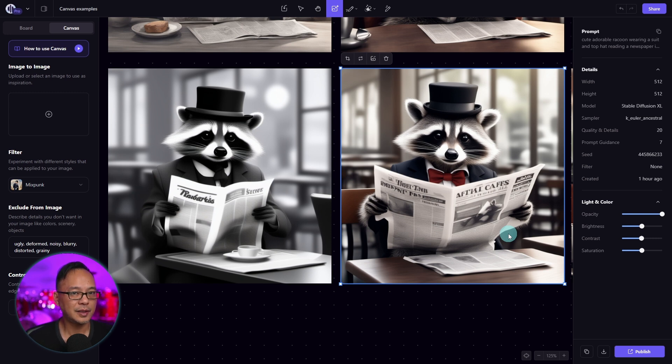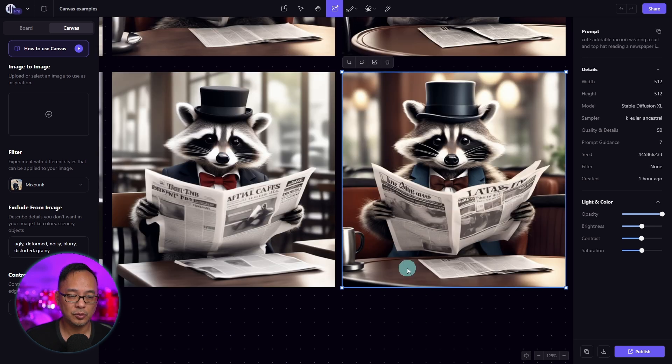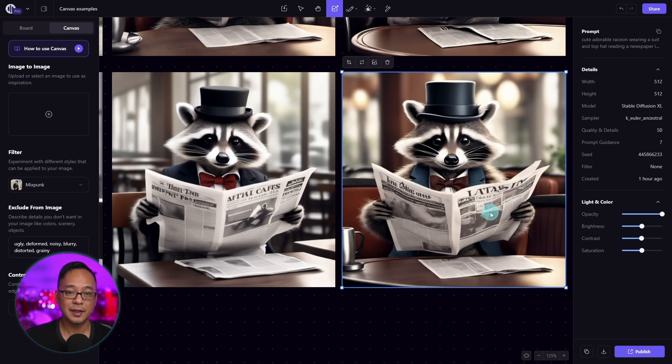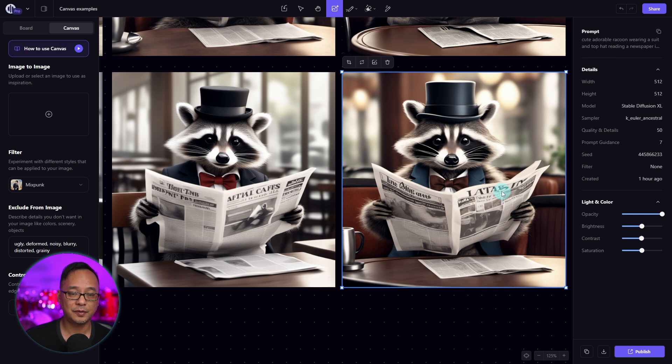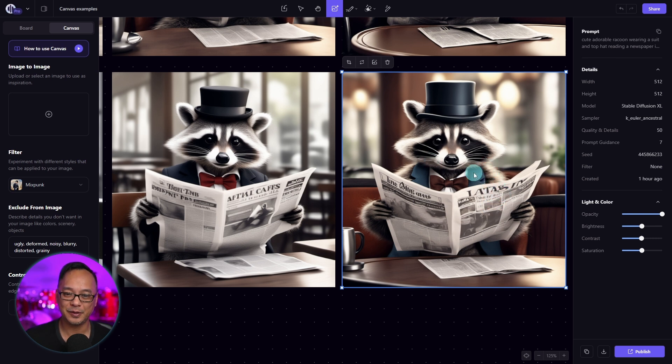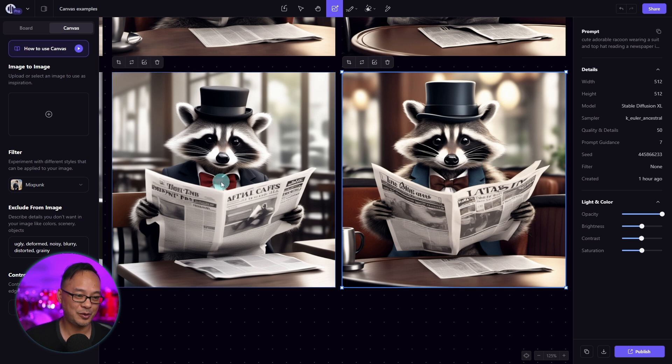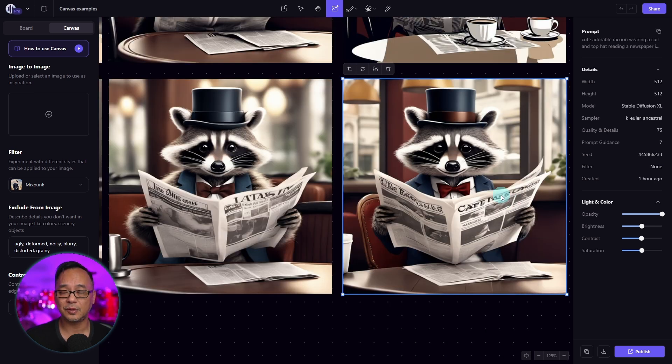Whereas with 20, it has enough detail. It's got a decent amount of color. It does look a tad under saturated. With the quality and details up to 50, now we see a good balance of color, details, and even the facial expression is different. Looks like he's smiling here more than over here.